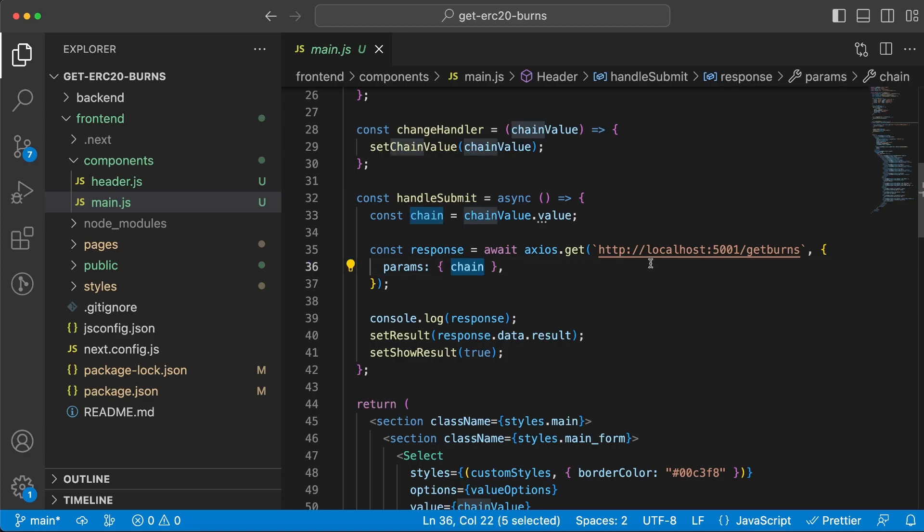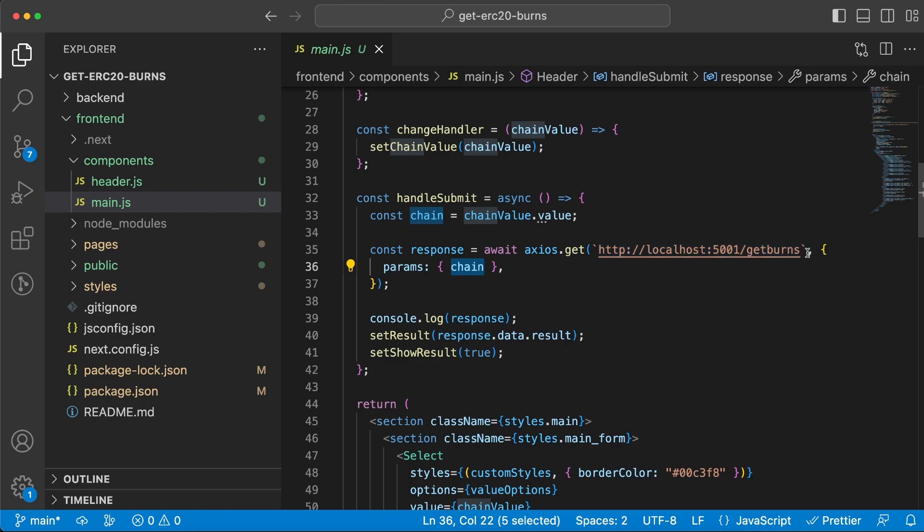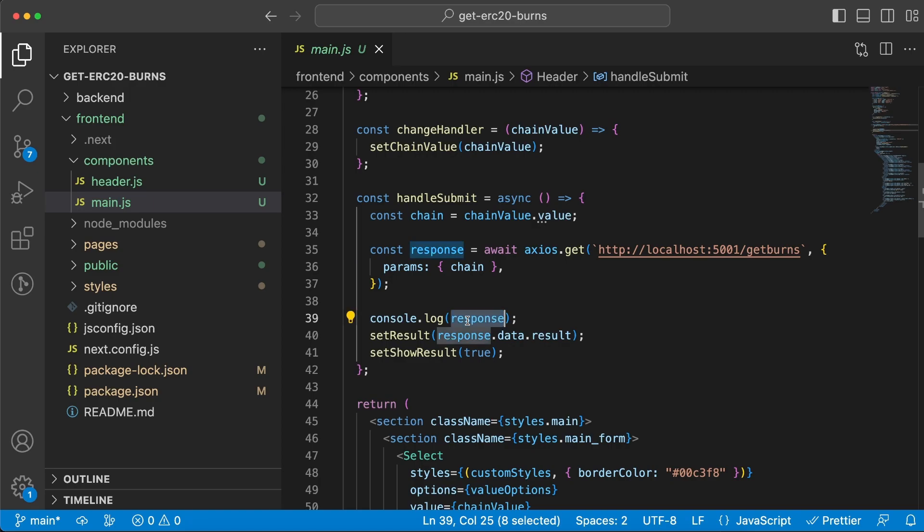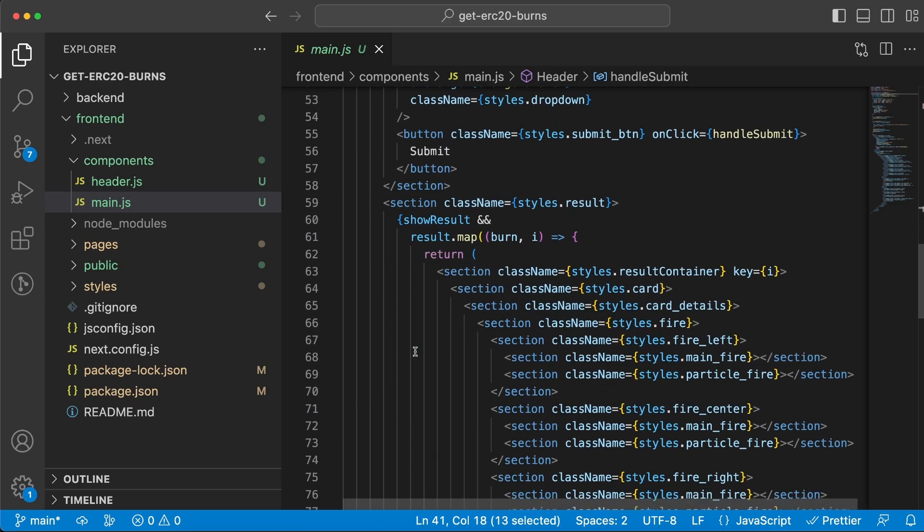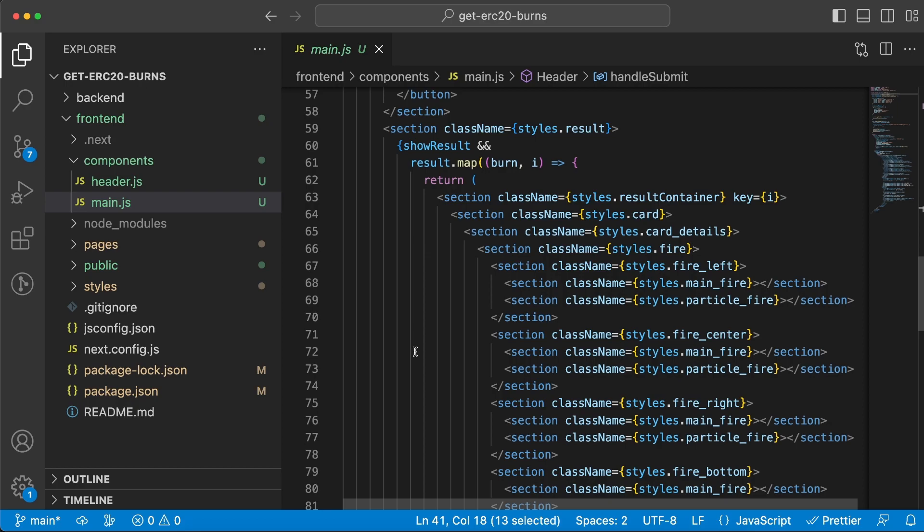Once we get the response back, we can both console log it, but I'm also saving the data inside this result variable. We set showResult to true, and down here is where we render everything.